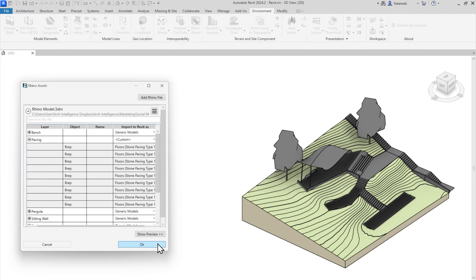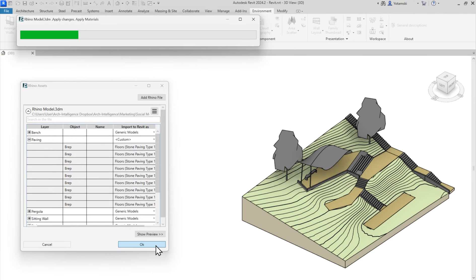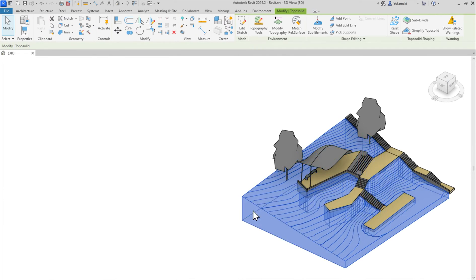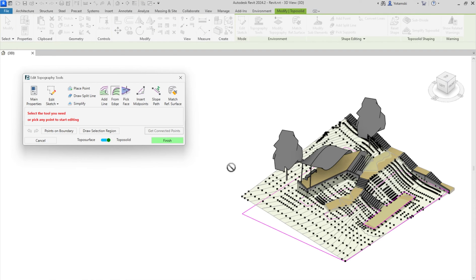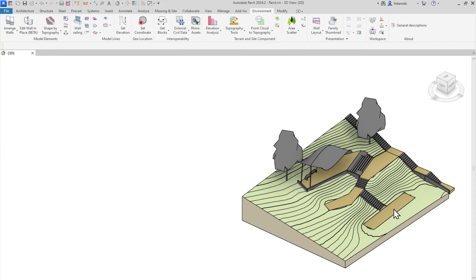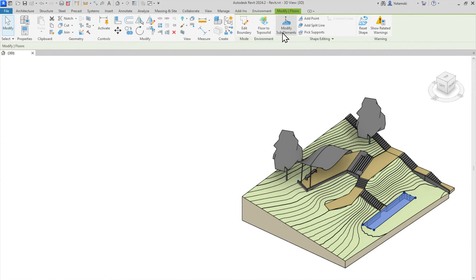Now, check it out! It's a Revit toposolid. If I want, I can modify it like a normal topography. And of course, schedules and earthwork calculations.